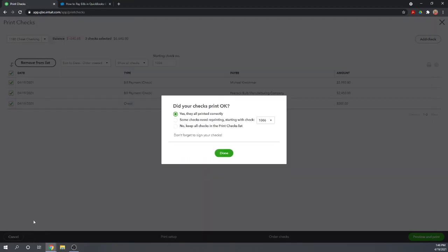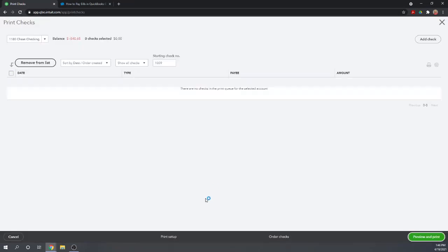That's how to print the checks on paper. We'll say yes, they printed correctly. Make sure if they don't print correctly, make sure you hit no so that it won't remove the checks from your Print Checks screen. I'm going to say yes, they all printed correctly. We're done with them. I'm going to hit Done and now our Print Check screen is blank. All the checks have been printed, so I can close this screen.